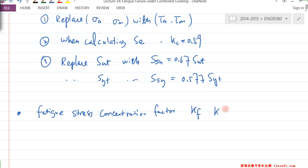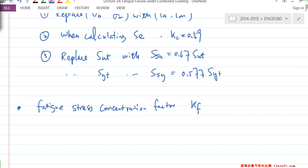This time, because this is basically a fluctuated loading, you have σ_A and σ_M. The question is: how do we apply this fatigue stress concentration factor?